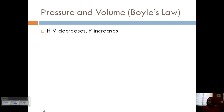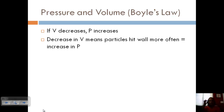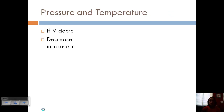If we look at Boyle's law, the rule was that if volume decreased, pressure would increase. But a law doesn't explain why, so let's use kinetic molecular theory to explain. Well, if we decrease the volume, the particles are going to hit the wall more often. Since hitting the wall causes the pressure, if they're hitting the wall more often, that's going to cause an increase in pressure.